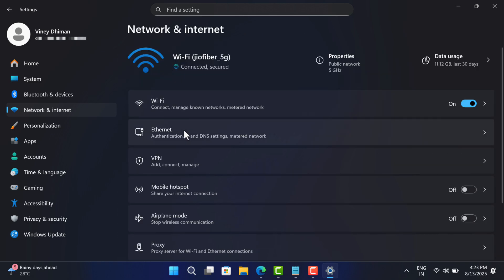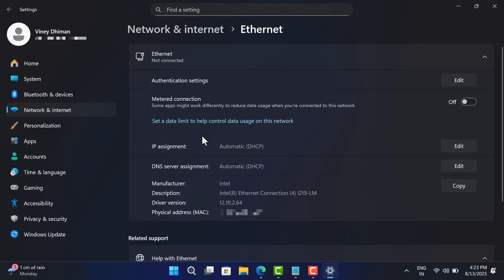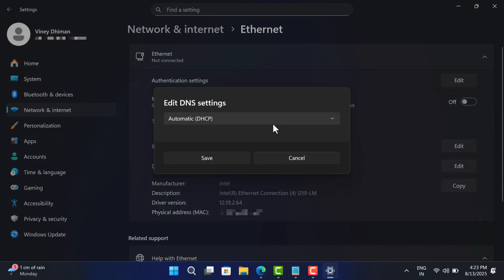Just like that, go back to the Ethernet option. Here select DNS server assignment and follow the same procedure to change the DNS settings.